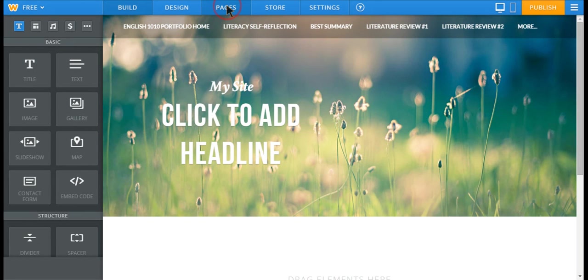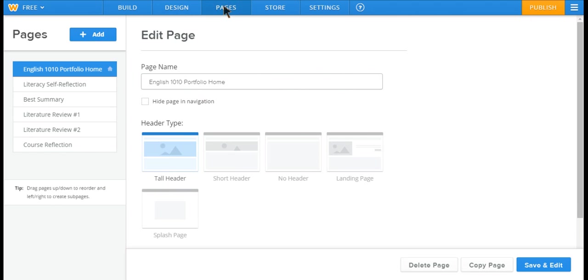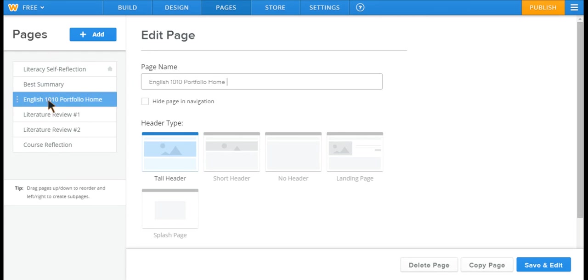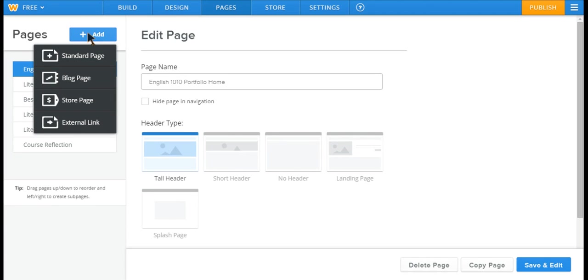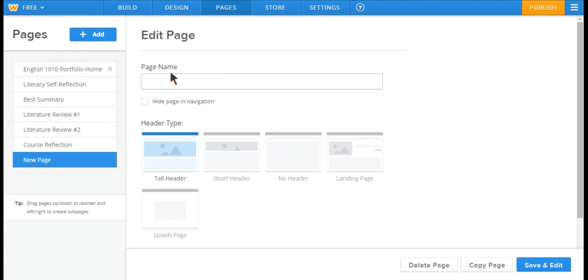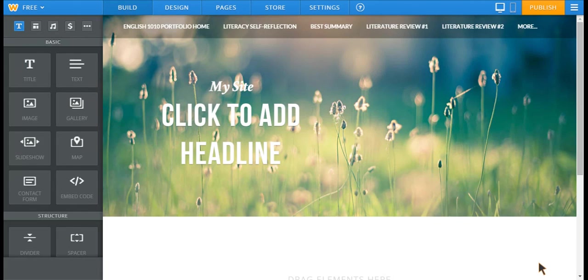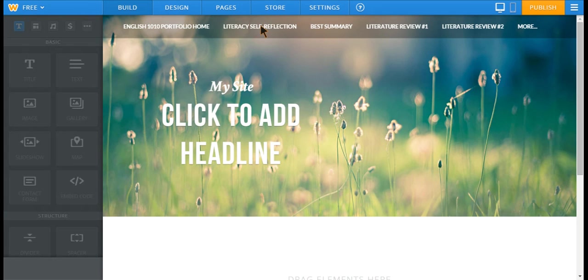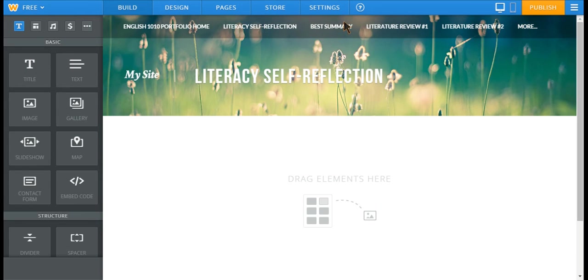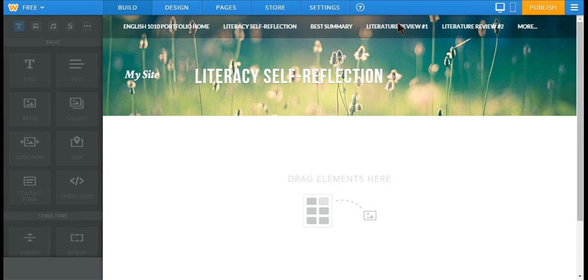To create pages, click on pages, and you can order them on this left side, so I have them in the order that I want them. If I want to change the order, I just drag and change. If I want to add a page, you can just add a standard page this way, and name it whatever you want, and click save and edit. So it's very simple to add different pages, and then you can click through here and edit them.